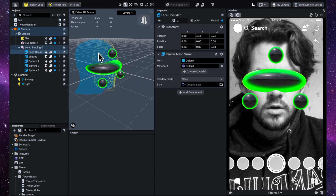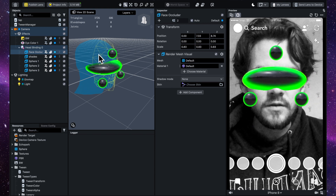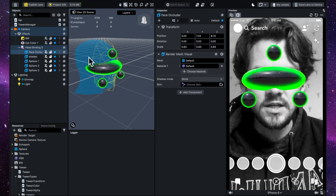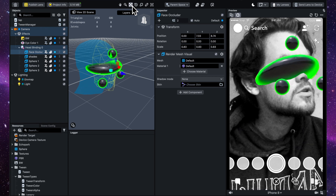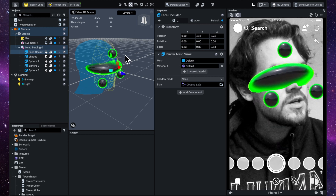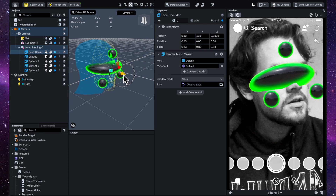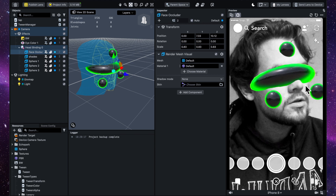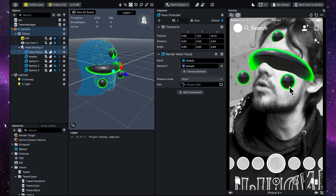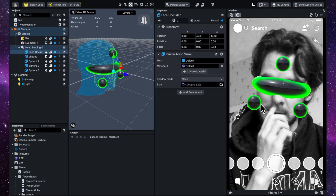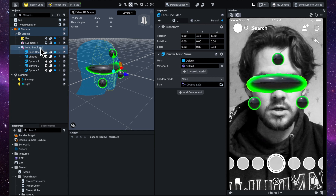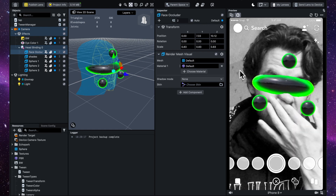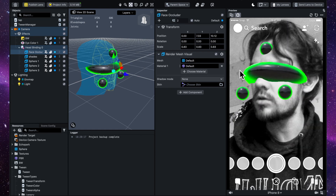One extra thing — the head occluder's original positioning isn't great. If you look when you turn to the side it kind of digs into the face a bit, so drag it forward until the curve goes around the nose more accurately. Click on the face occluder and change the Z position to 10.12. I feel like it looks a lot more realistic.